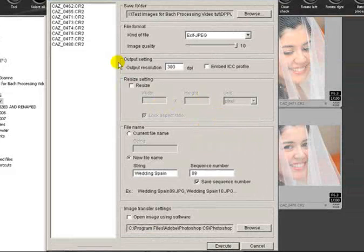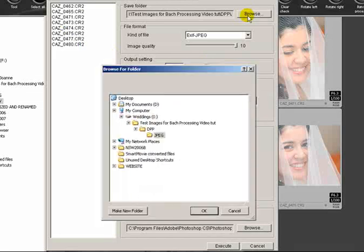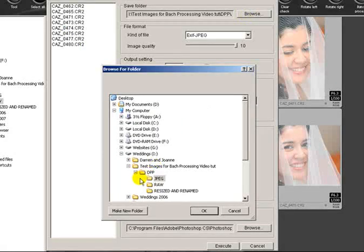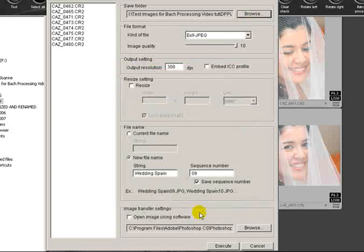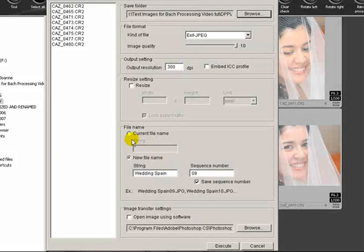It's selected all the eight images that I want to process. Now I've already created a folder here called JPEG where I know they're going to all get sent to, so if I select that as the output folder.